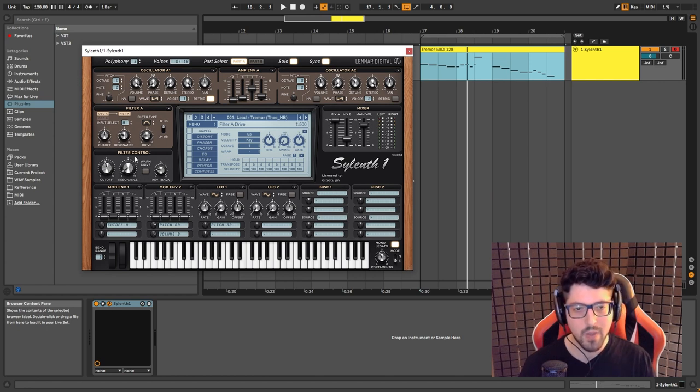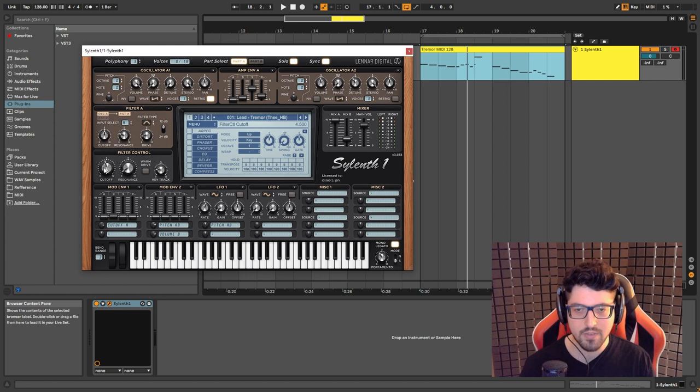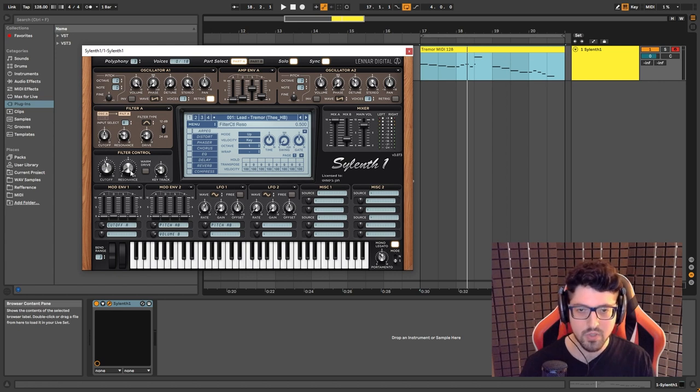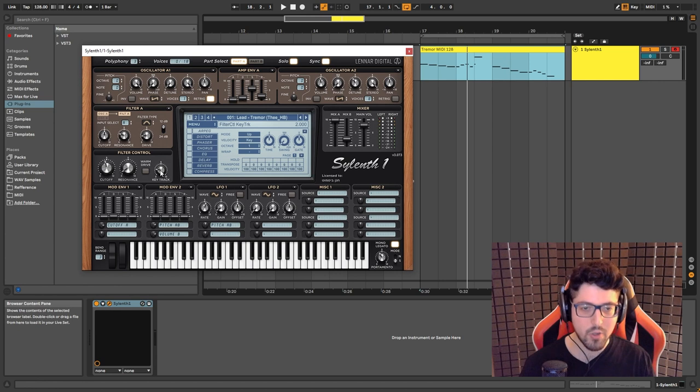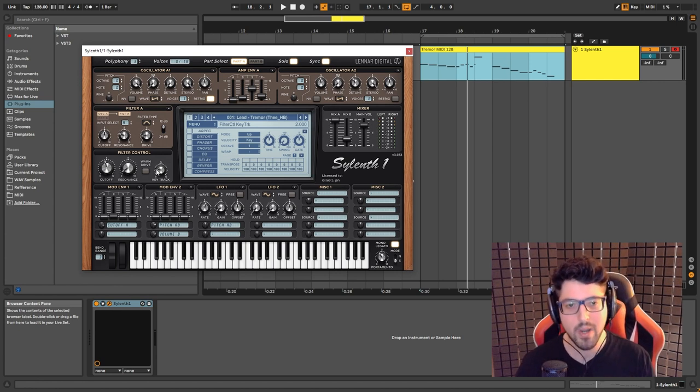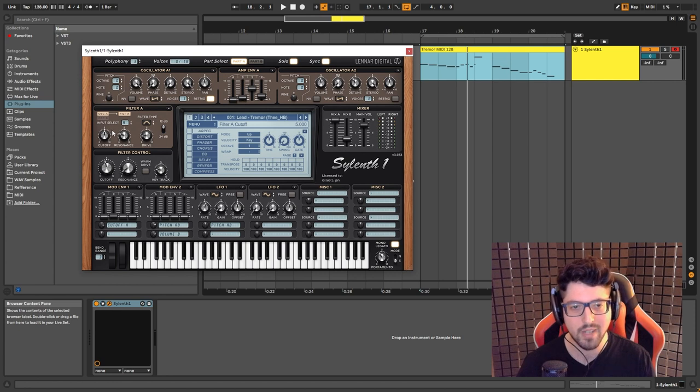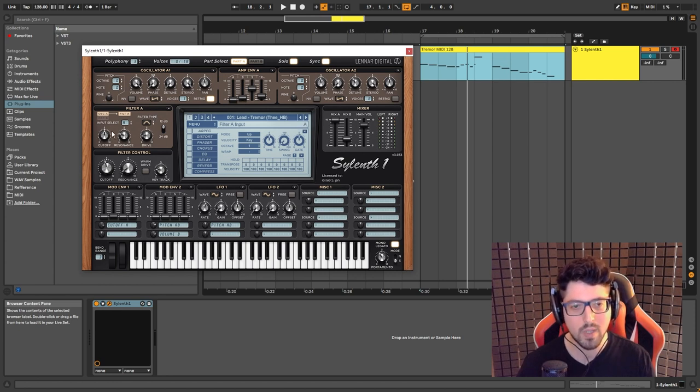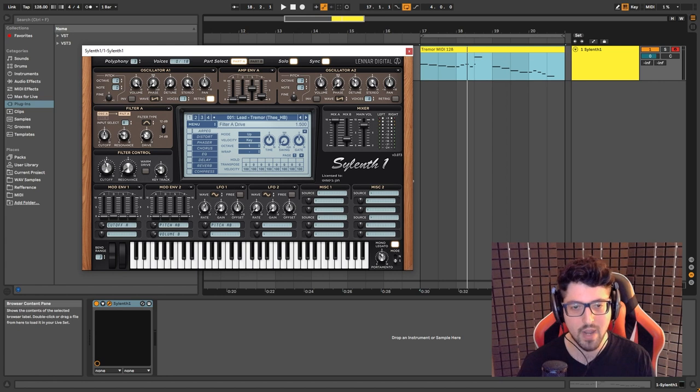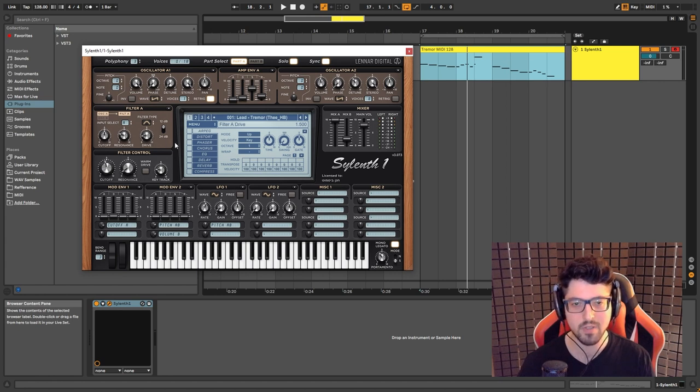Now we also have a little bit of filter control. We have the cutoff set to 4.5, resonance to 0.5, and the key track set to 2. Now the key track is important because it's going to allow us to have a little bit of movement on the cutoff of filter A. Depends on what notes you trigger, it's going to move left and right, give us a little bit of variation to the sound.